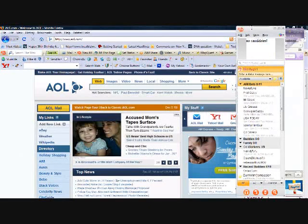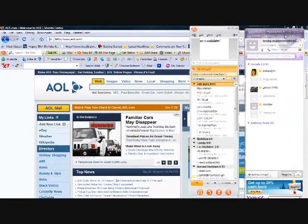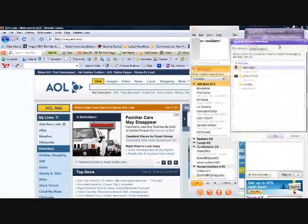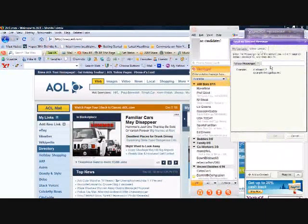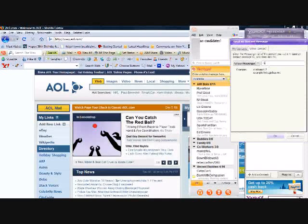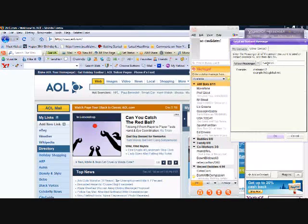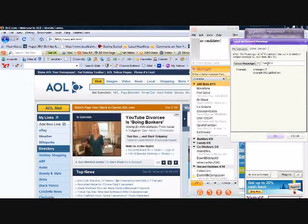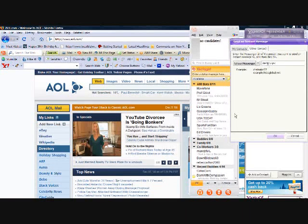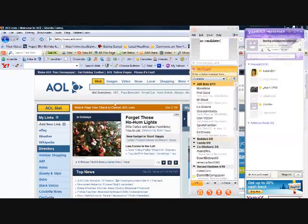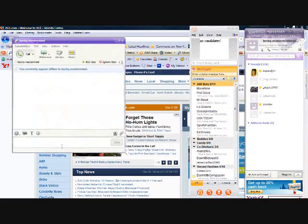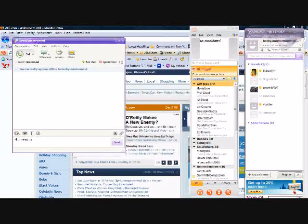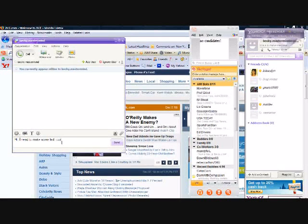For Yahoo, you can go straight to Actions, Send Instant Message, Other Contact, and then type in my name, Becky.Mastermind. And if you click OK, the little Instant Message box comes up, and you say, hi, I need to make some fast cash. There you go.